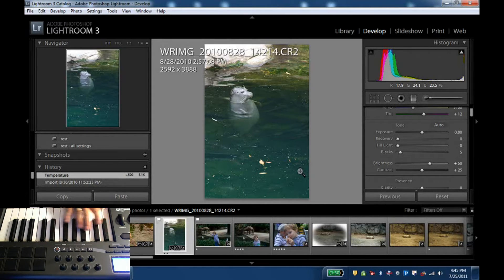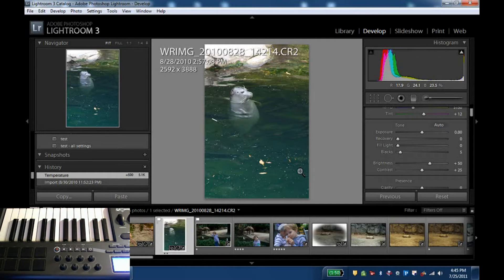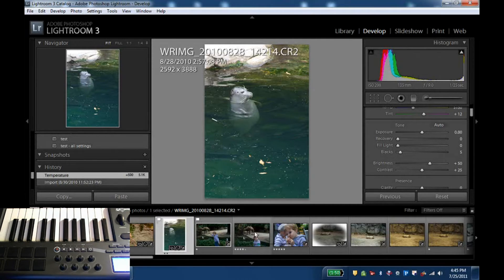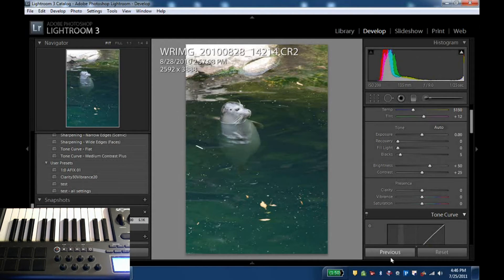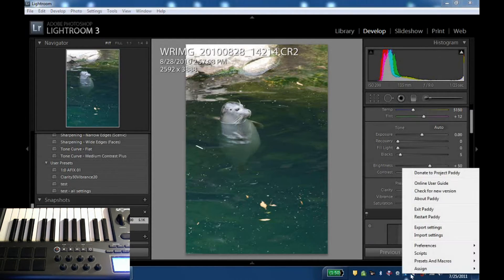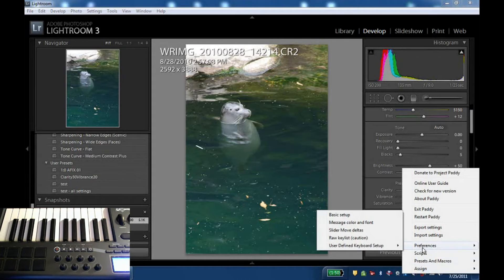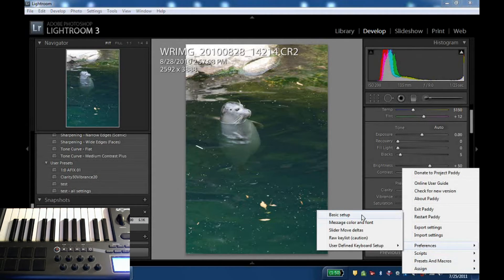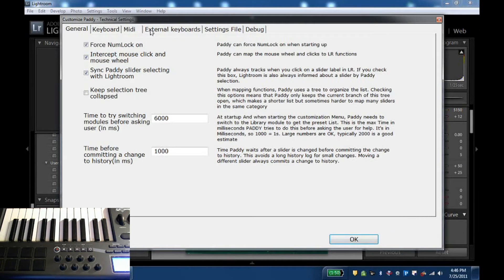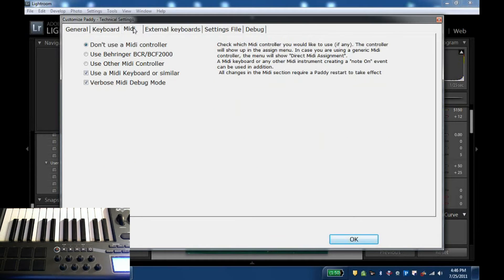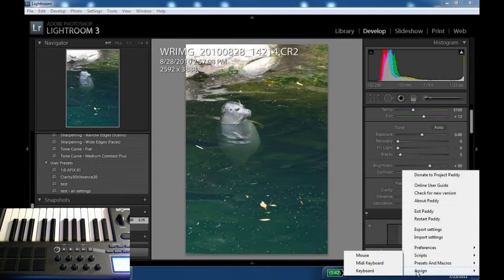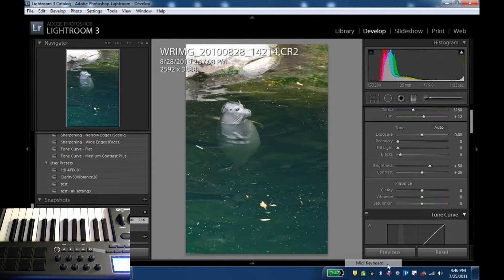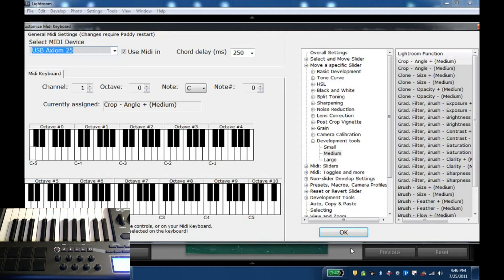Today we'll focus on the keyboard and over here in Paddy we have a random picture basically from a zoo visit and if I go here into preferences basic setup I can now check under MIDI that I want to use a MIDI keyboard.